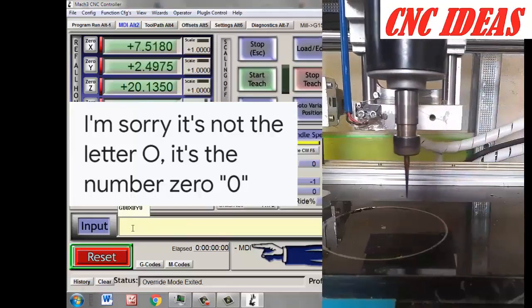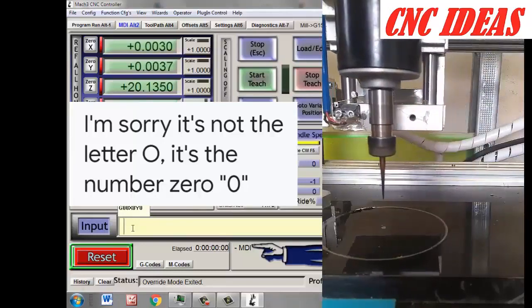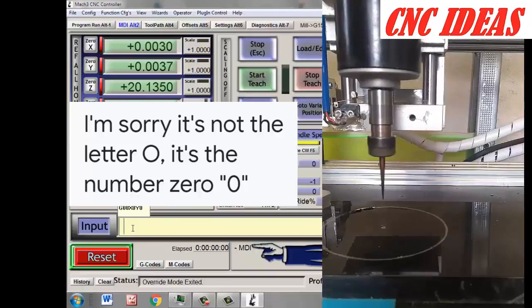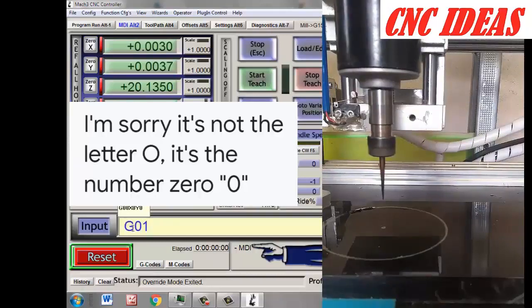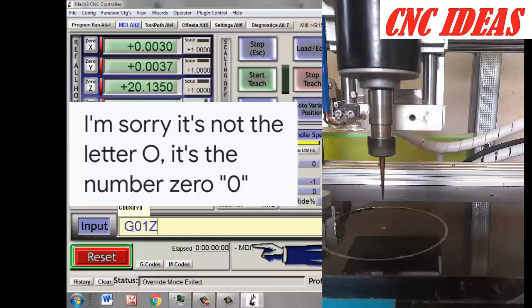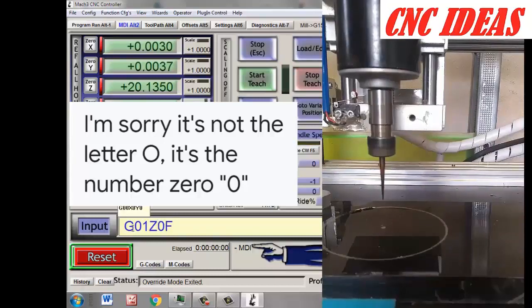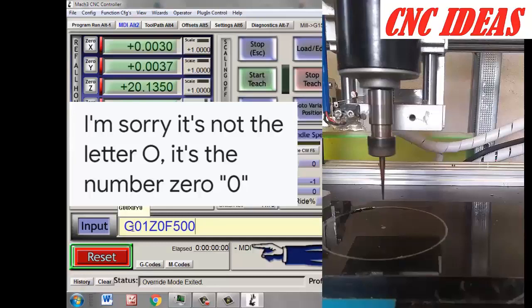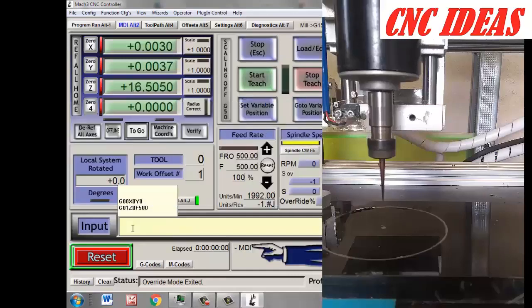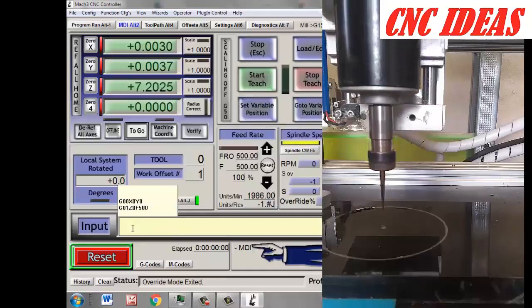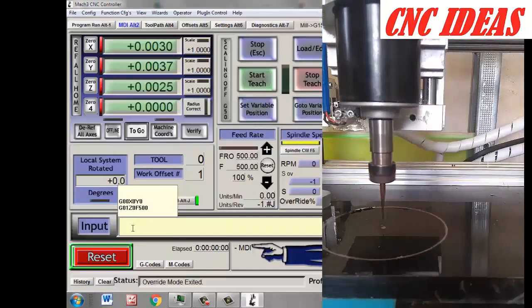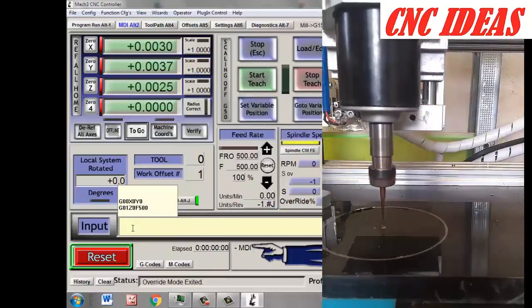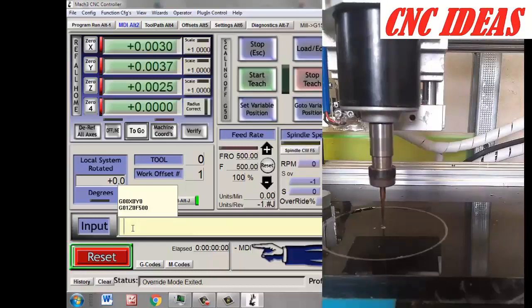As we are entering the material, we type G01 Z0 F500. That's to promote a smaller move that way I can react if something goes wrong. Then we see how the tool went down and reached the zero point. Okay, this way we realize that the zero point is placed in the right way.